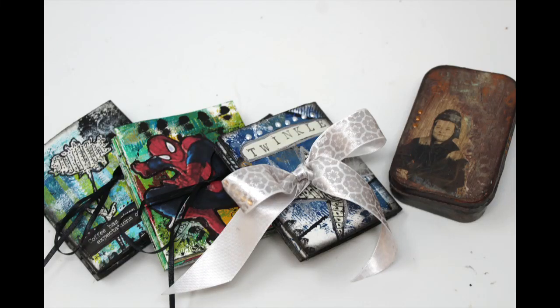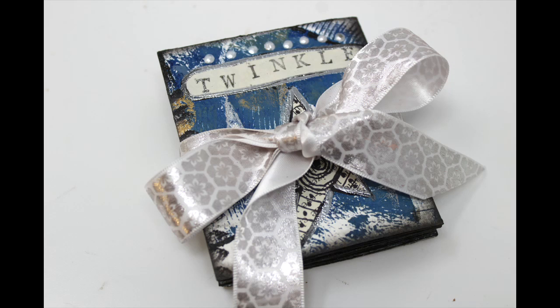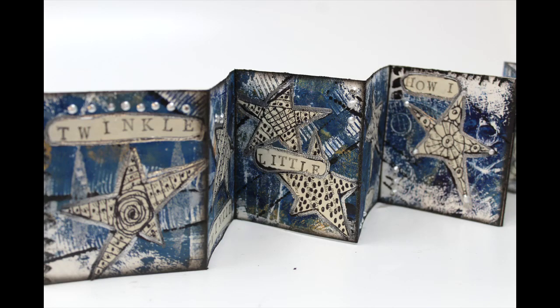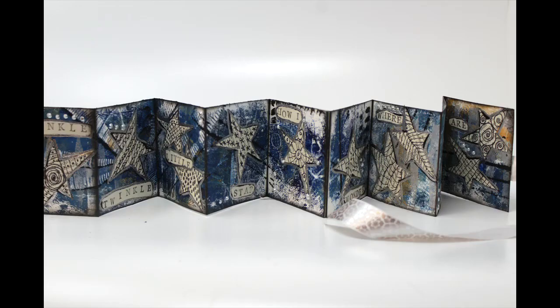I have been working on the accordion fold for a collaboration I am participating in later this month and I have created numerous things for this collab.